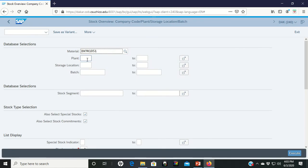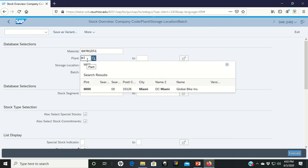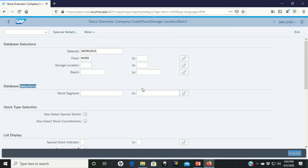Now you can type in the plant. So, we found the bicycle that we're interested in. But now let's check to make sure that it really is in Miami. Okay. So, there's the bike. There's the plant that we're looking for. We're going to go ahead and execute.